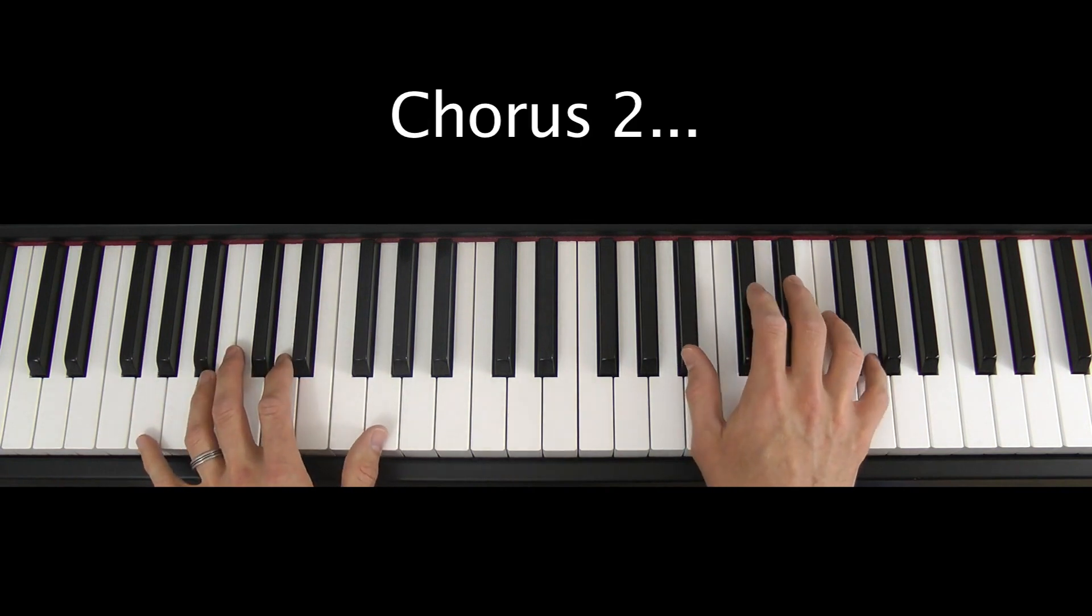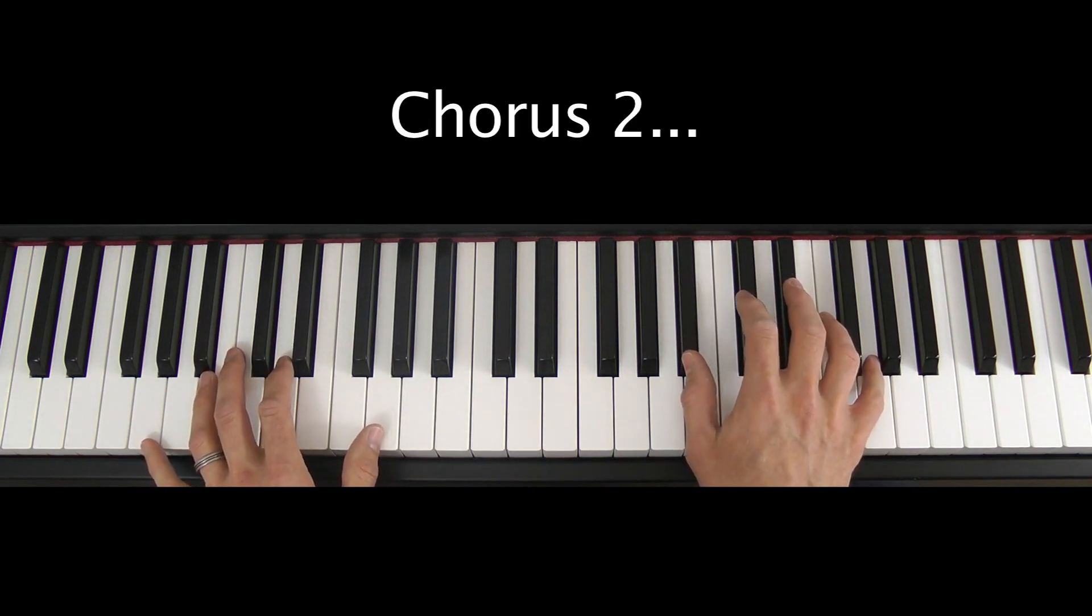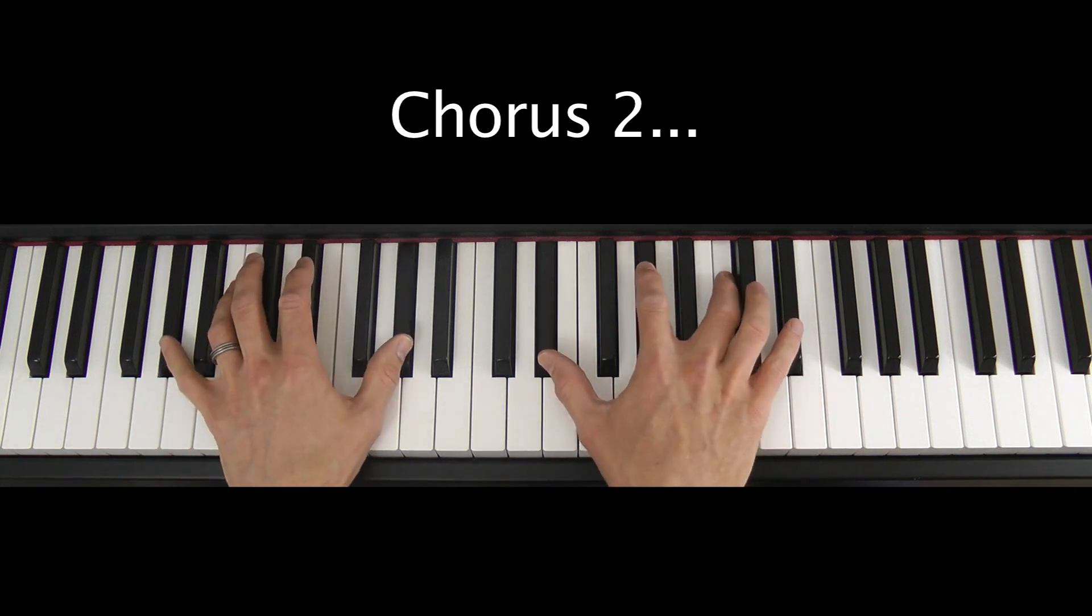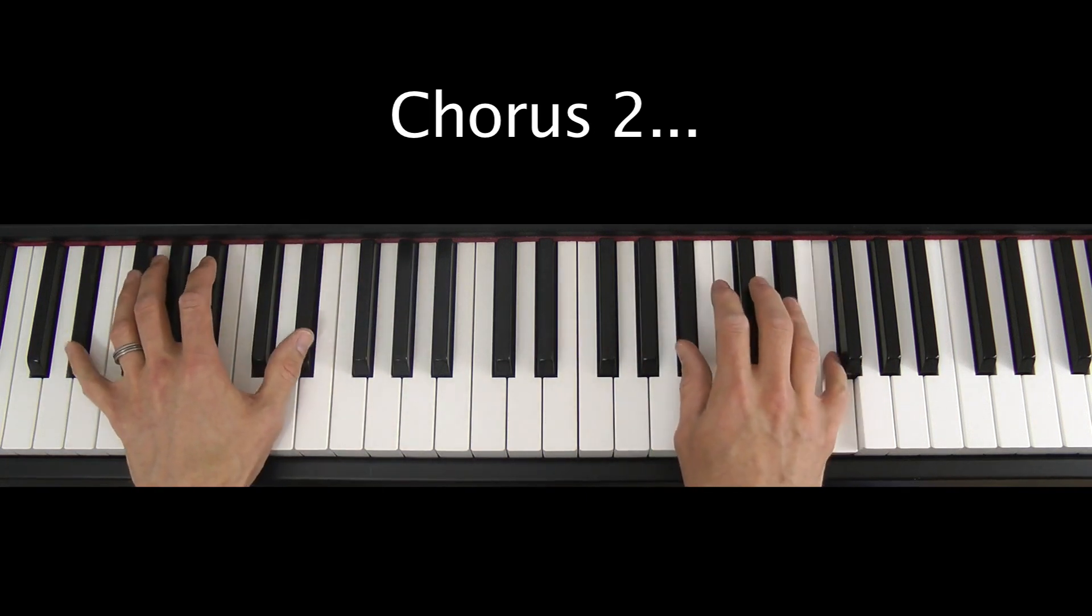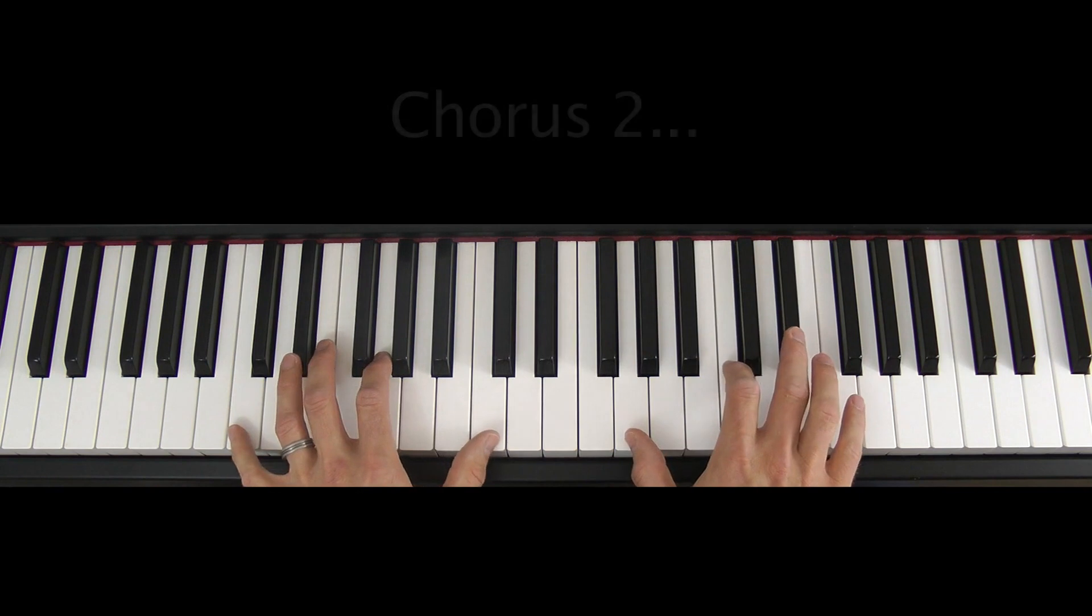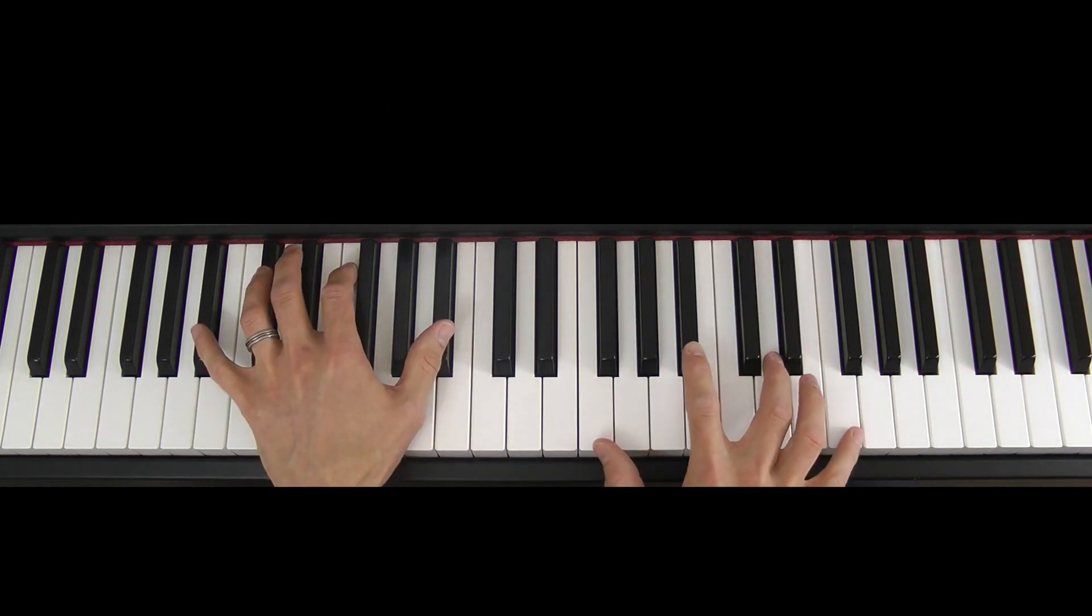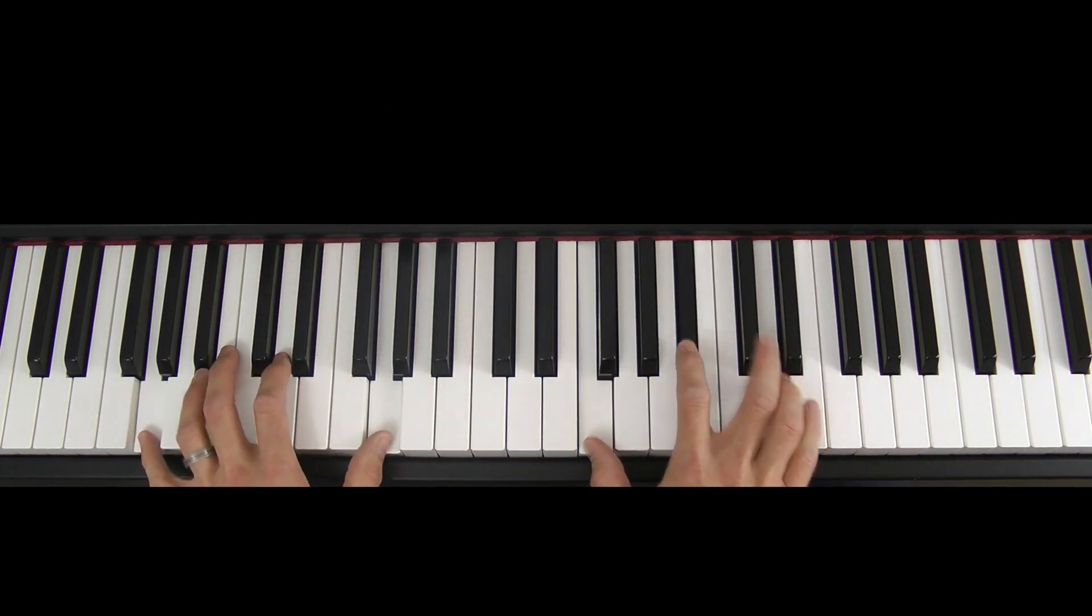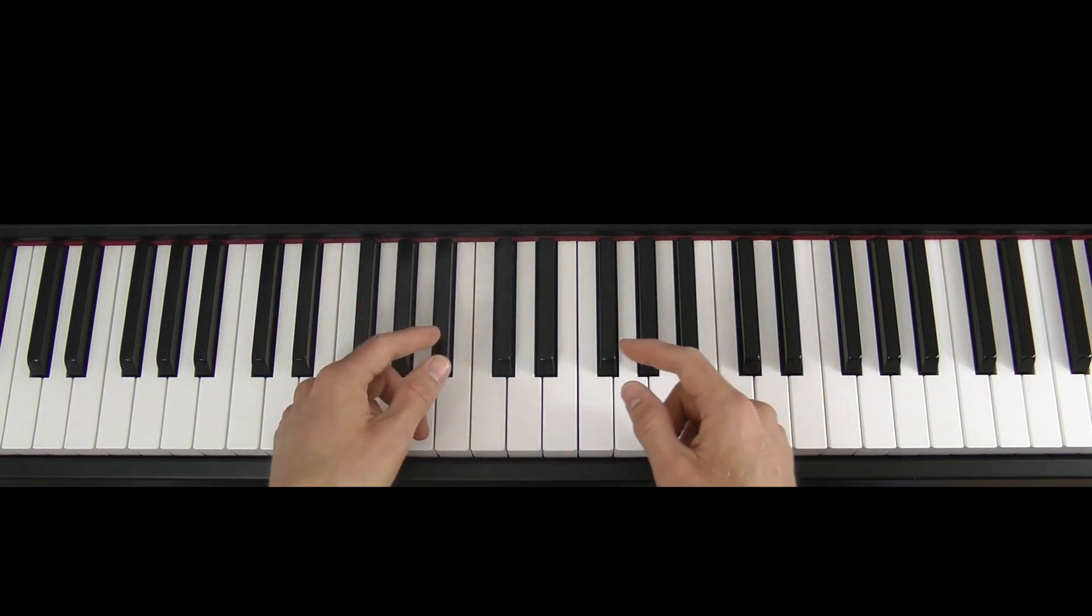And then the chorus. The second chorus is identical to the first chorus. And so on, four times round.